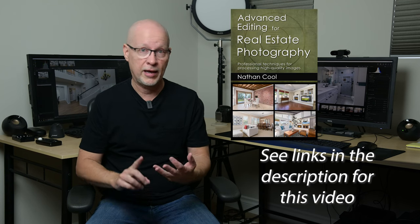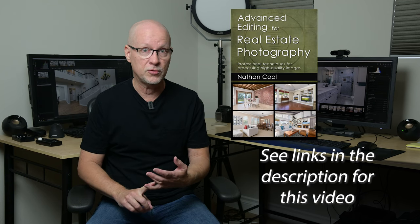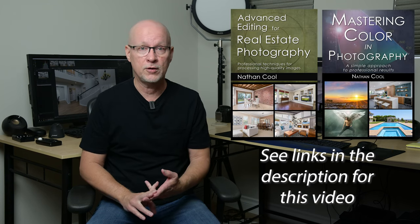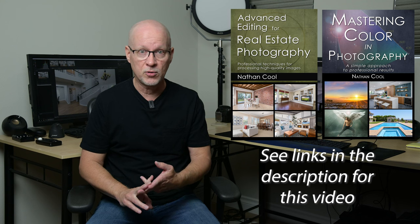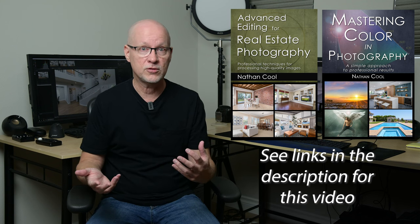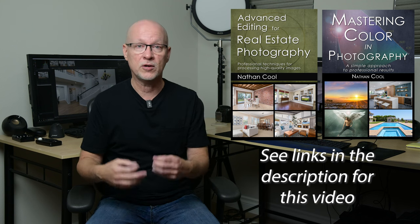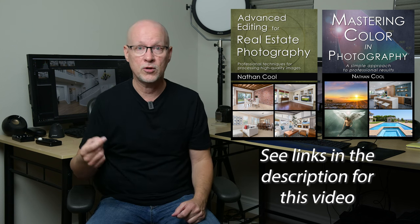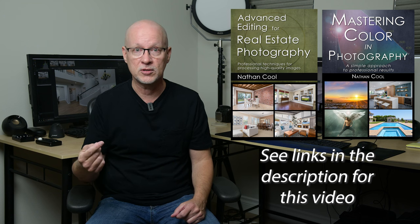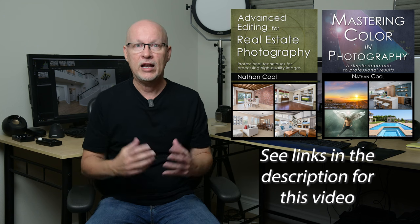Now, if you've got the books, then you know the advanced editing book has methods for doing this. Also, Mastering Color in Photography, my book on that, has those advanced methods as well to get you very close and very accurate measurements.